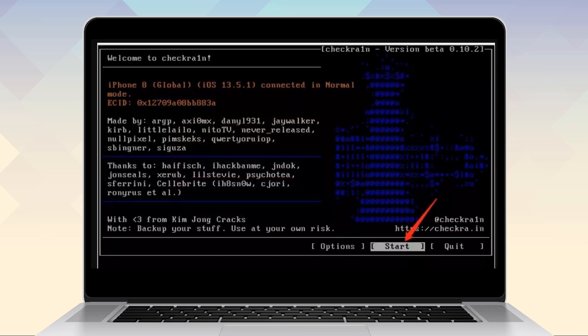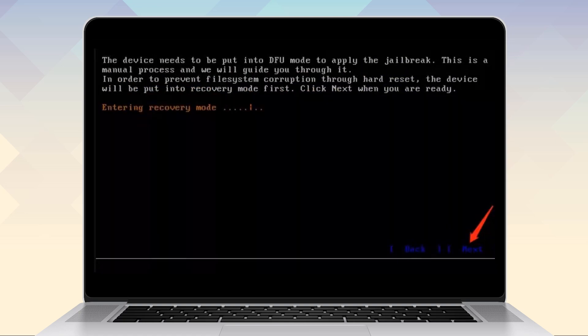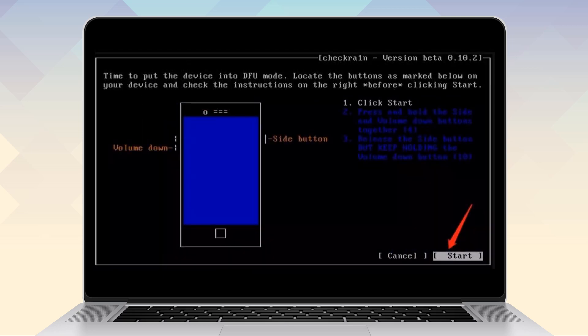The device will be put into recovery mode first. Click next to proceed. Then follow the instructions to put your iPhone into DFU mode. For iPhone X, press and hold both the power and volume down button for 4 seconds.